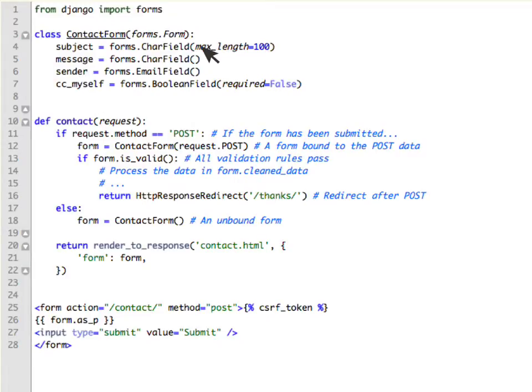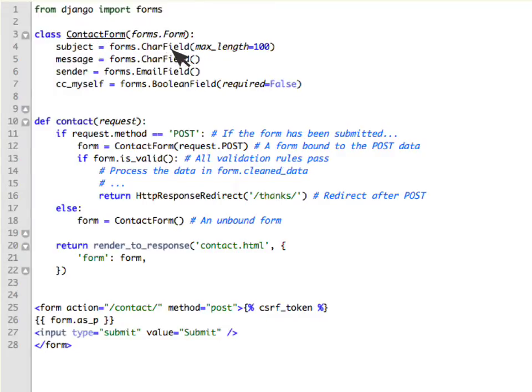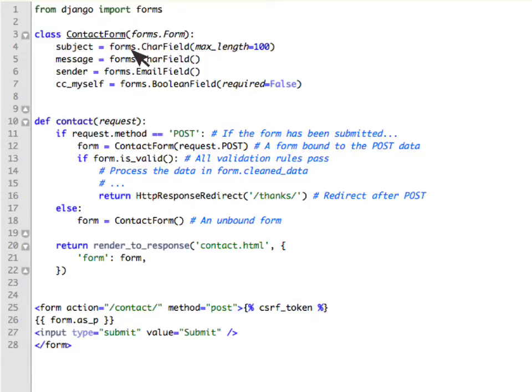So all these are attributes on this form. Corresponding to the subject which is a Forms.CharField, a character field would get created in the HTML when we use it.